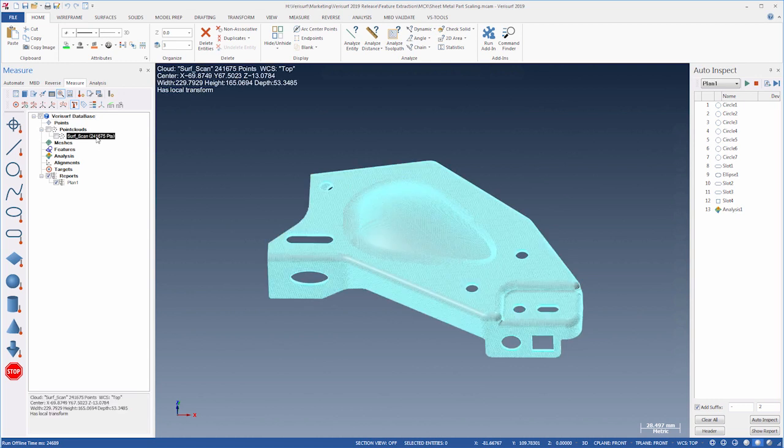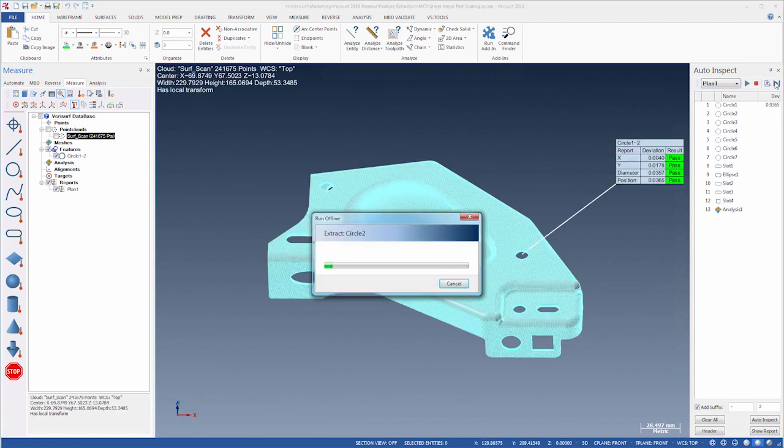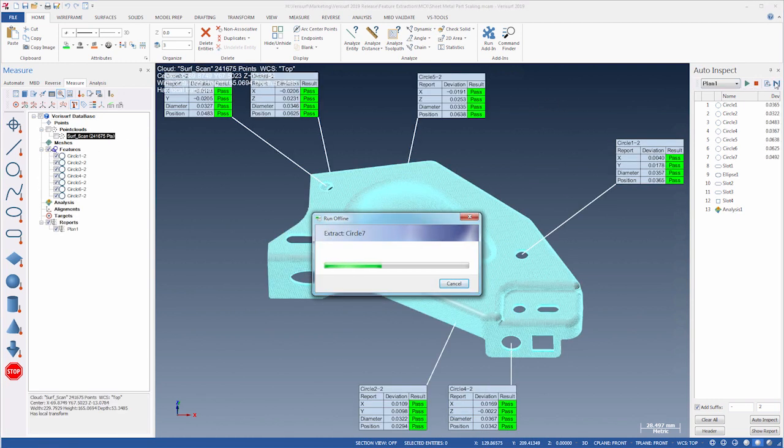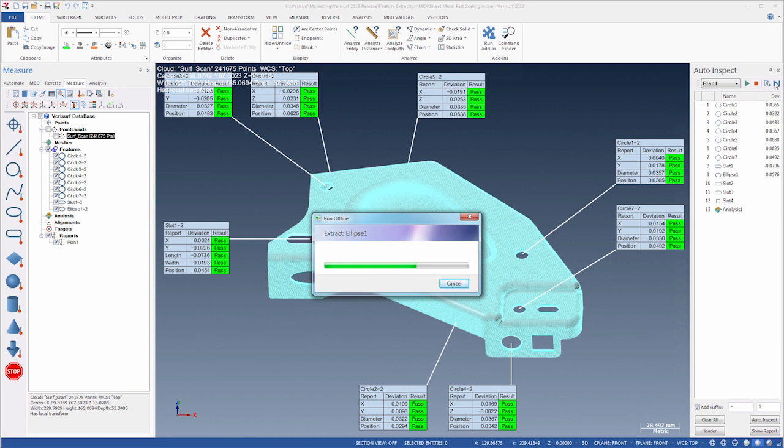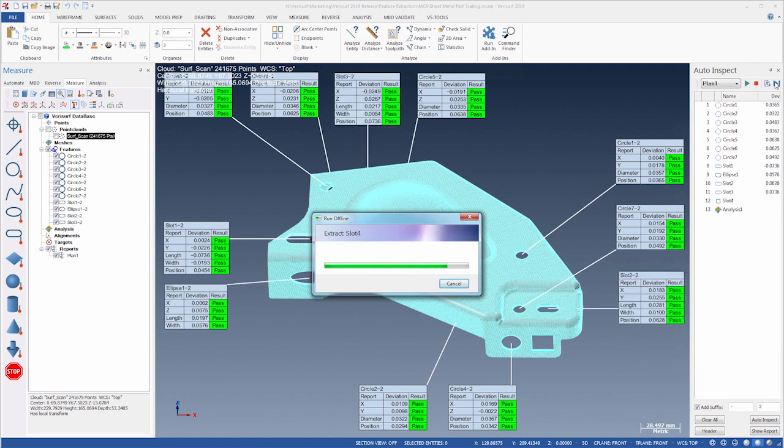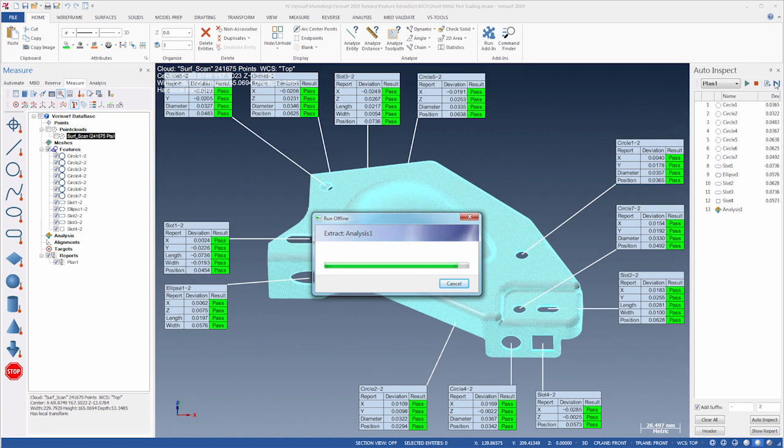Feature extraction is run from the Auto-Inspect Run Offline speed menu, or by selecting the blue Run Offline button, and the operator can track the feature extraction status using a progress bar.